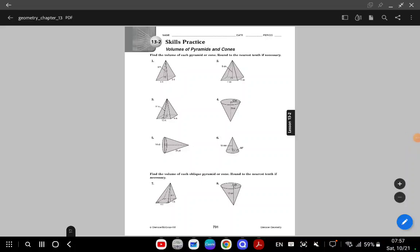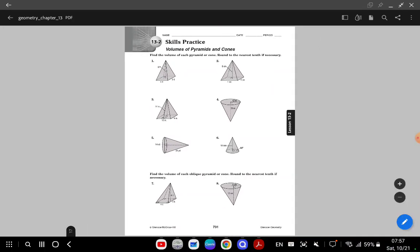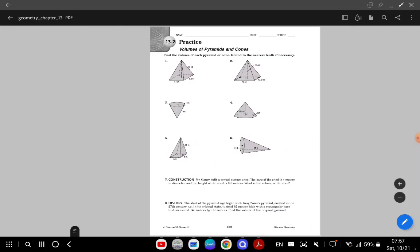Welcome. In this video we're doing the volume of pyramids and cones — pages 731 and 732. I'm not going to have the questions on the screen because I need space to write. Please use your photocopies, try these, and then come back and have a look. So let's get started with question number one on page 731.